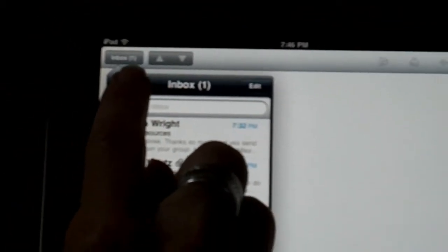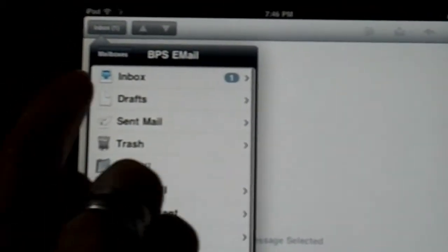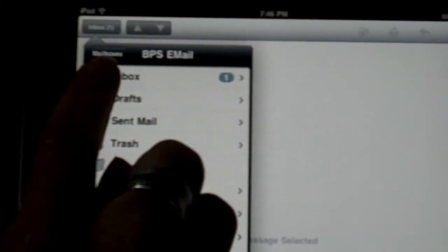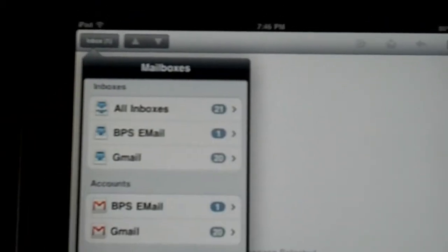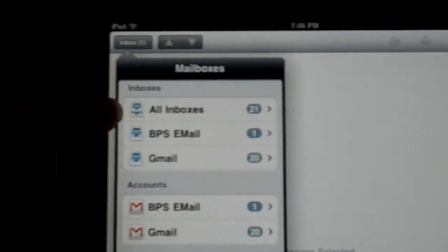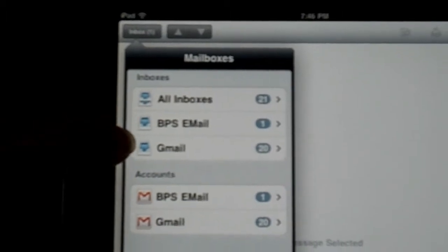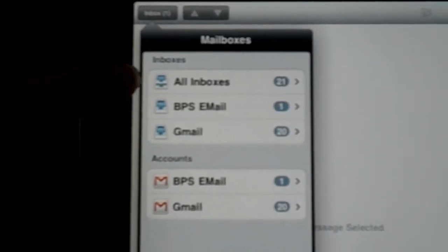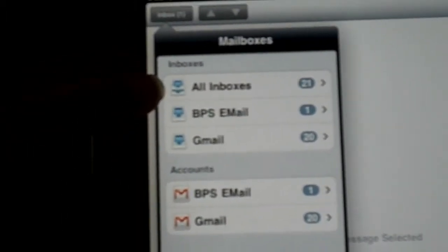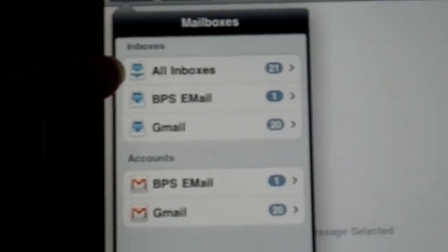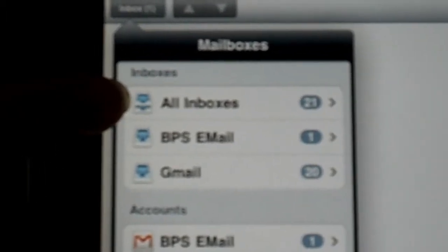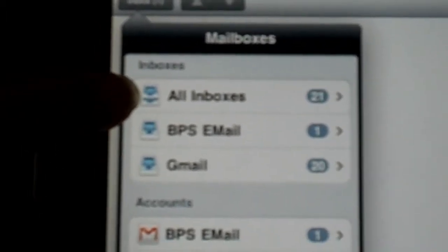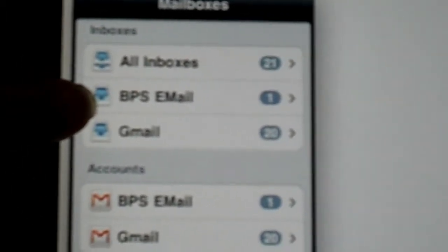If I hit that, it will take me to my mailboxes and if I hit that one more time, it shows me that I have my two accounts showing. I could mix all my email together if I wanted to from my personal and professional email or I can keep them separate.